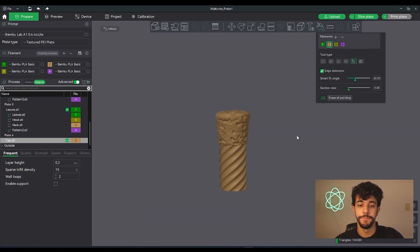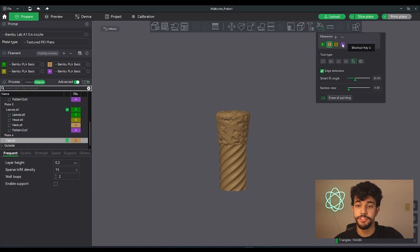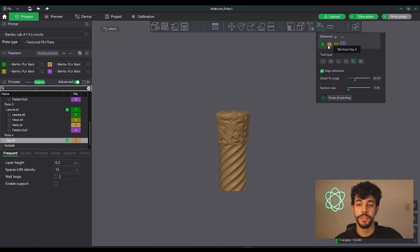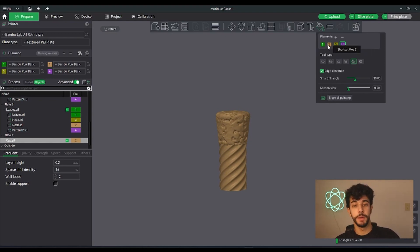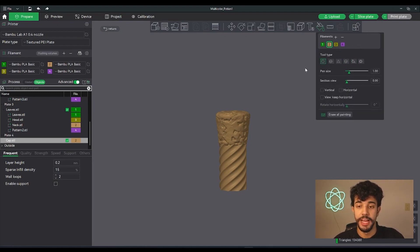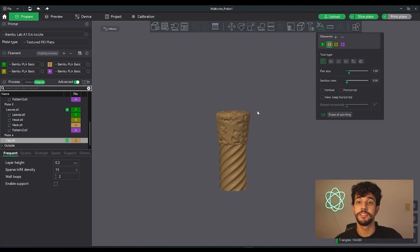As you can see right here there's a lot of colors to choose from. If you select right here purple, you can paint it purple. But I'm gonna show you there are two types. This one is a circle. It's just gonna paint the top most surface.